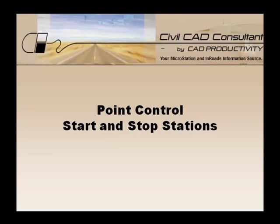Hi, Sam here with CAD Productivity. Welcome to Civil CAD Consultant's Tech Tip on Point Control Start and Stop Stations.